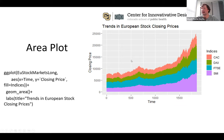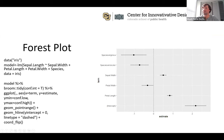Similarly, `geom_area()` visualizes the same type of time series data as an area chart instead of a line chart. Everything else is essentially the same — you just use `fill` instead of `color` since you're filling the area. It's just a different way of visualizing how these indices compare to each other.